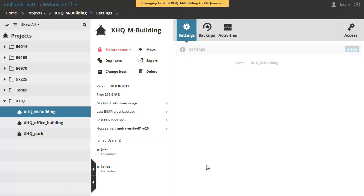An orange label appears at the top of the BIMcloud Manager: Changing host of XHQ M-Building to XHQ-Server and the Unlock icon with Accessible turns into a red locked icon with Maintenance.